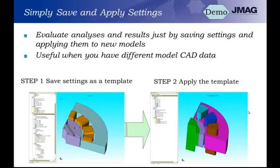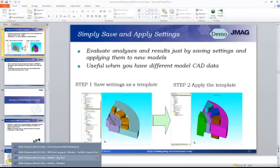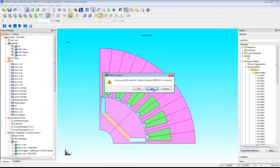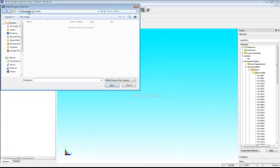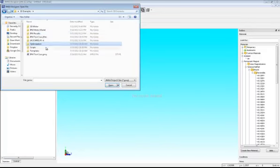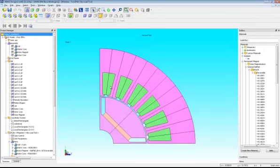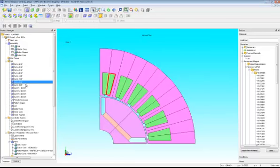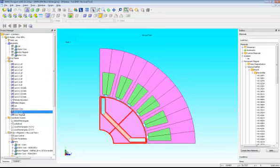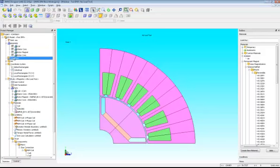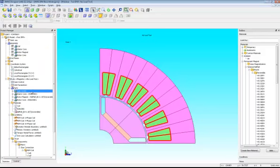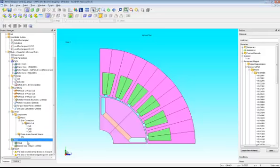Going back into JMAG for the demo, we'll set up a model and save the analysis as a template, then apply that template to a different geometry. Opening the IPM-based model exported from JMAG Express, we can see it already has defined sets: coil 1 up, coil 2 up, coil 3 up, coil W, motion region, coil, stator core, rotor core, and rotor magnet. We've run an analysis for a no-load test with material properties, analysis conditions, circuit parameters, and mesh settings already defined.